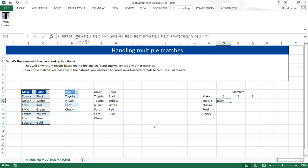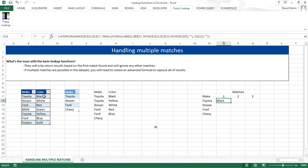We know the INDEX function. It returns a value based on a range and the position. So we have a range, which is the list of colors. And then the SMALL part of the formula would give us the position to use.